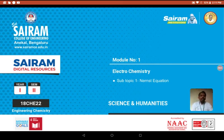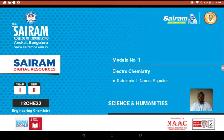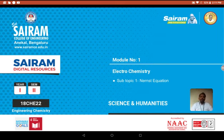Good morning. In our previous class we discussed what is Gibbs free energy, what are electrochemical cells, types of electrochemical cells, galvanic cell, electrolytic cell, and also few definitions like free energy and entropy. We also discussed electropotentials and electrode potential.